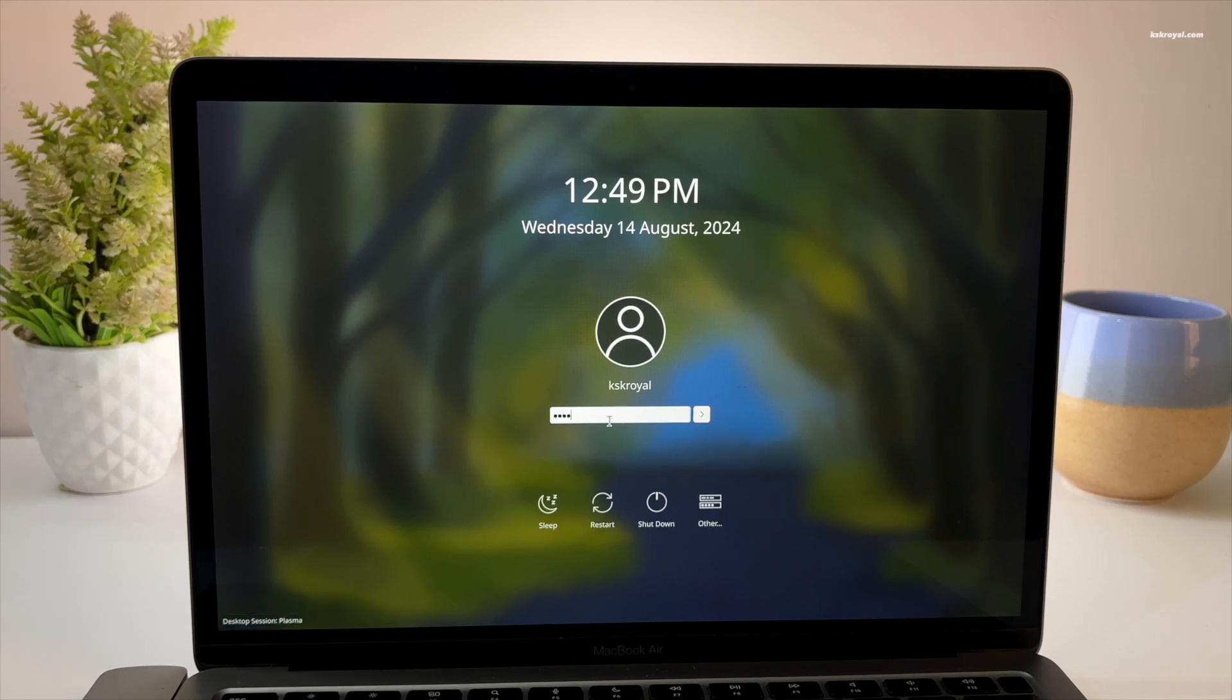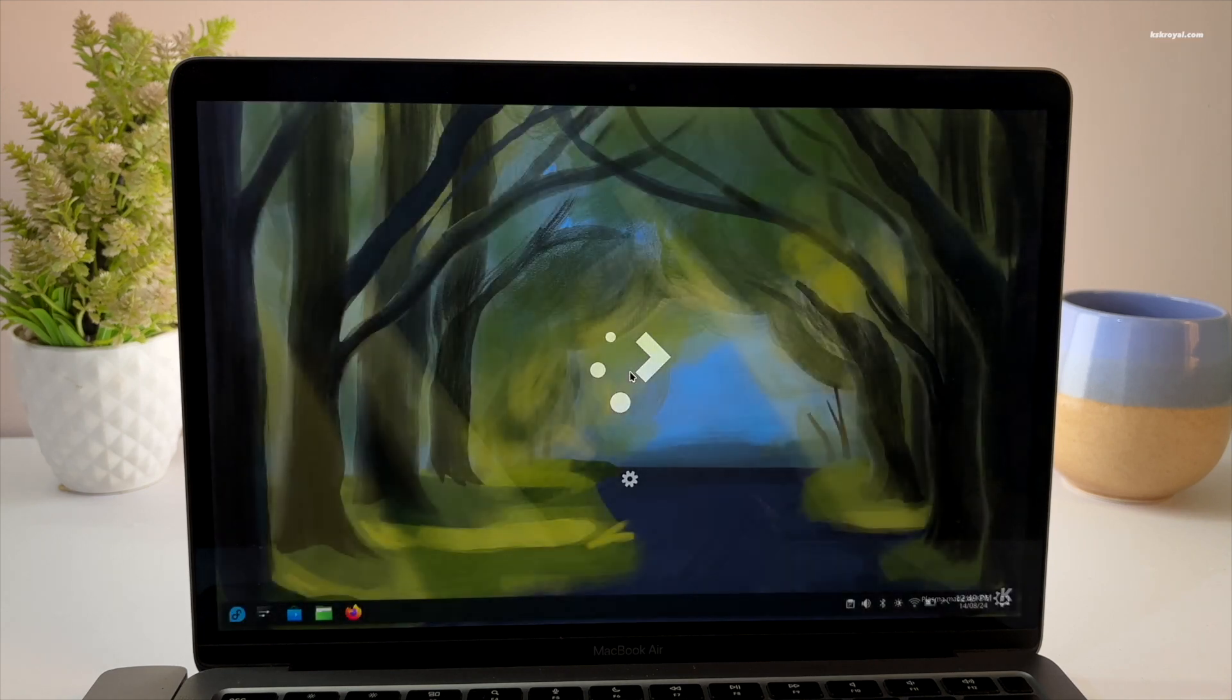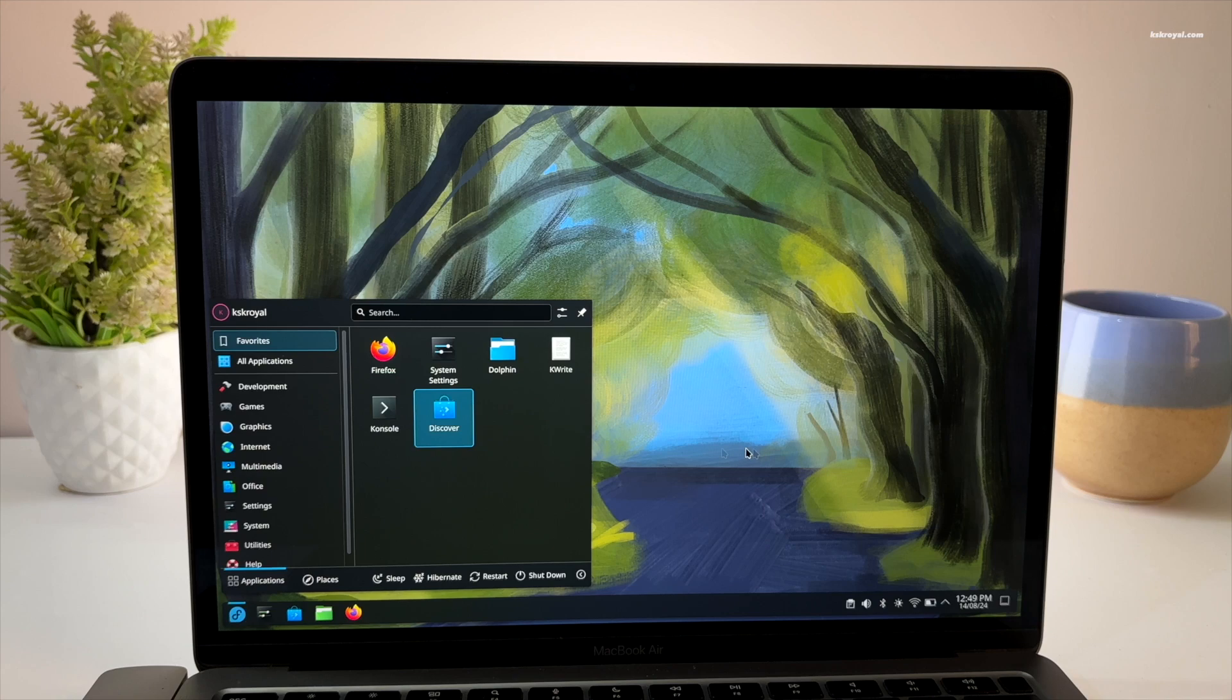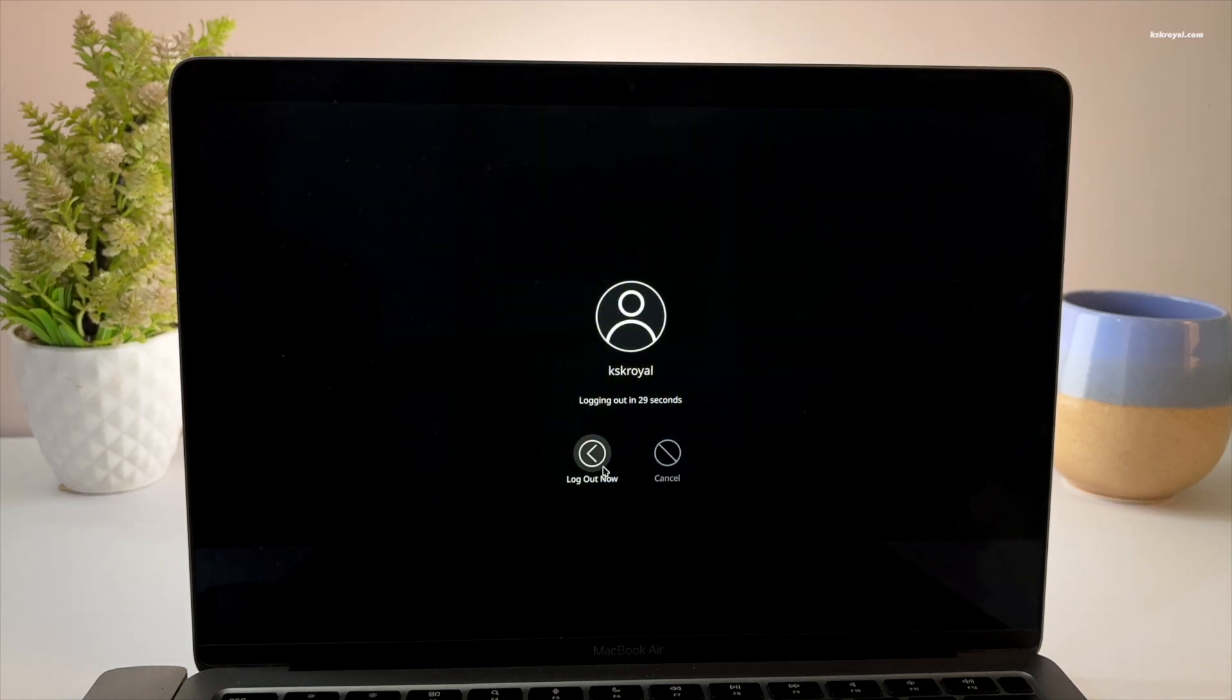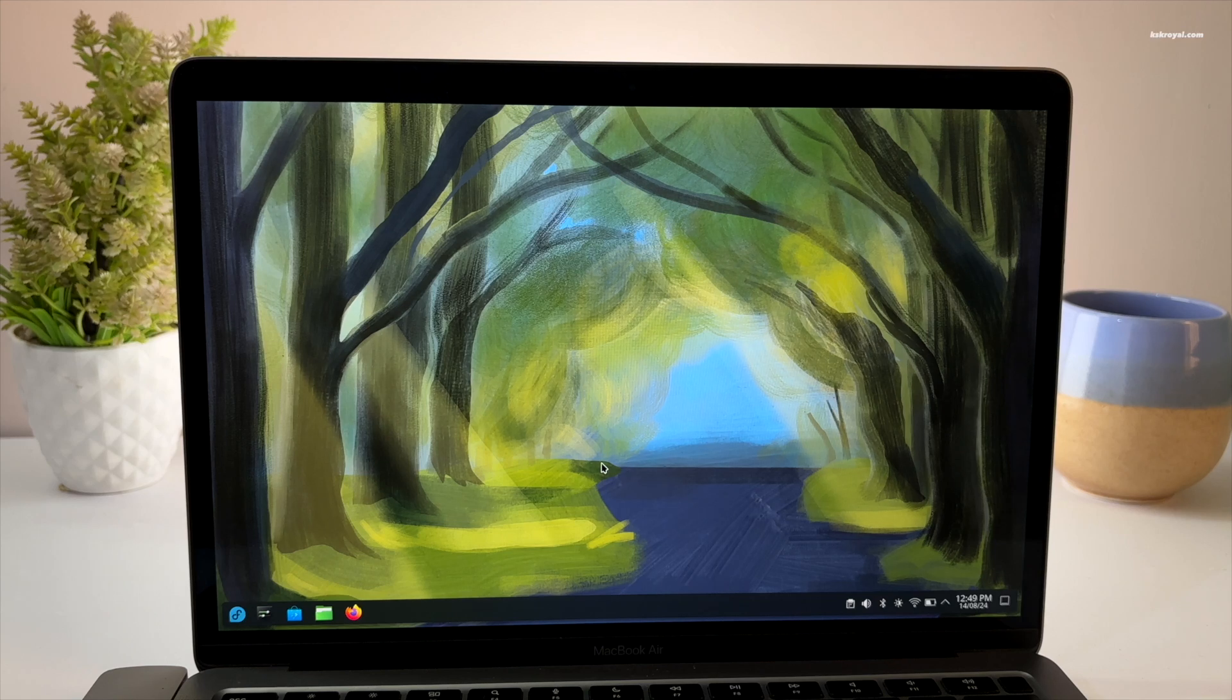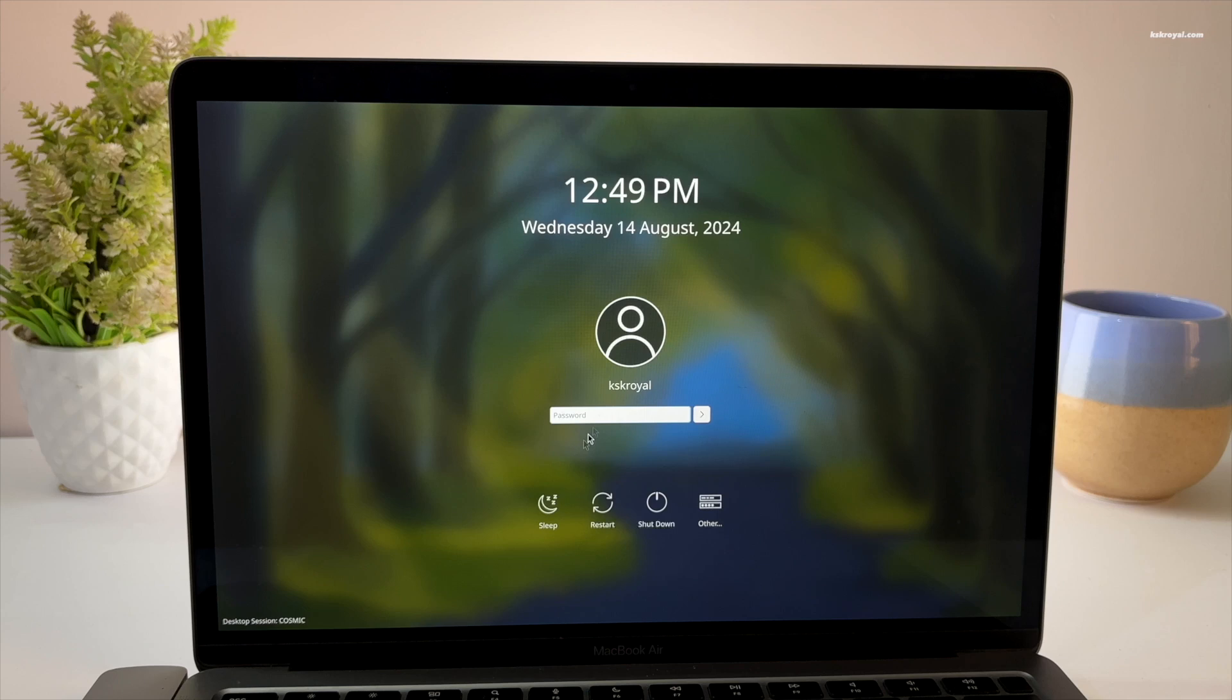And that's it. This is how you can run Cosmic Desktop on Apple Silicon Macs. Let me know what you think about it in the comments section down below. If you have any questions or queries, do post them in the comments. I will try to help you. Thank you so much for watching. This has been KSKRoyal. I will see you in the next one.